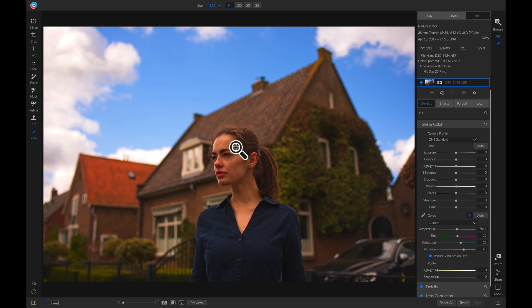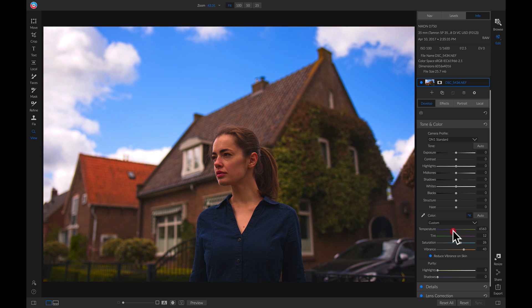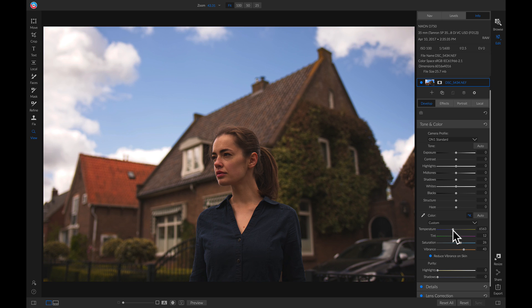And by doing that, we brought some of that warm color onto her face. To fix that without actually removing any saturation, we can head over to our color area and simply pull back on our temperature to cool the photo down a bit. Now if we hit the backslash key on our keyboard, we've really made the colors pop simply by using our Develop tab.